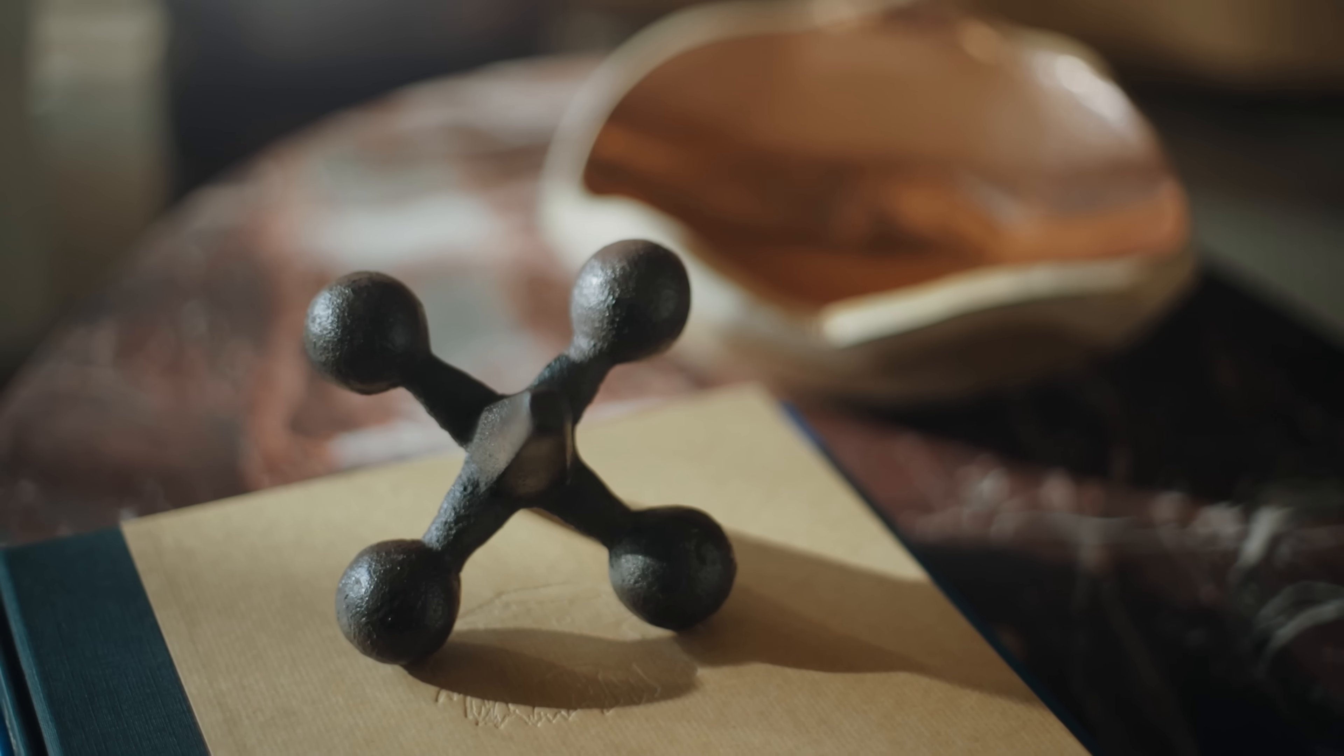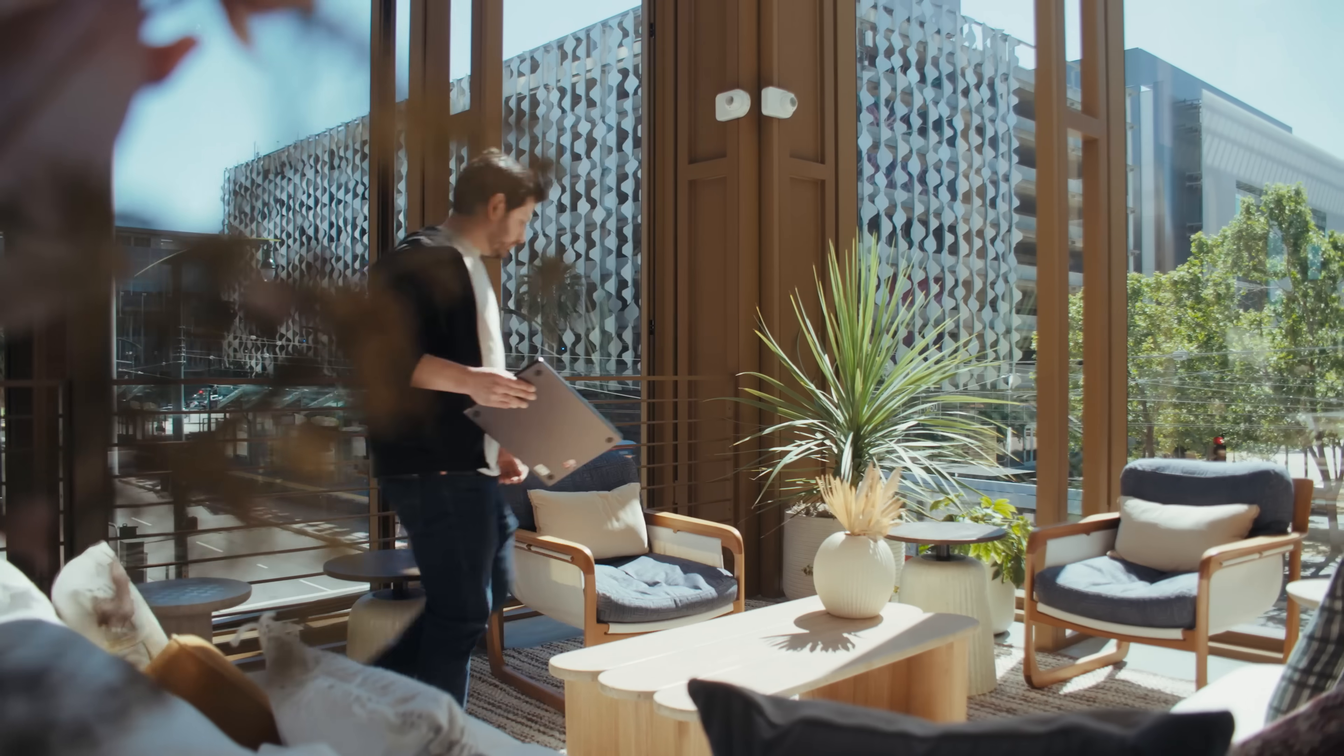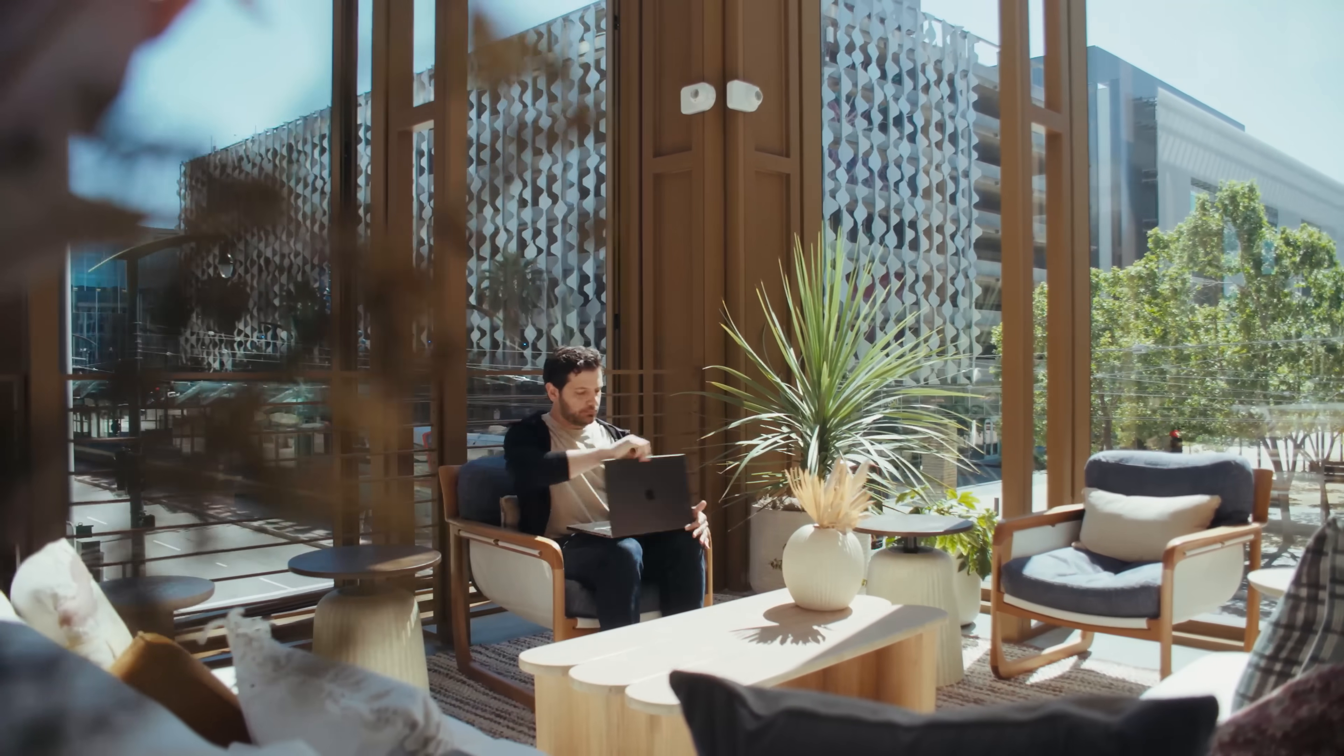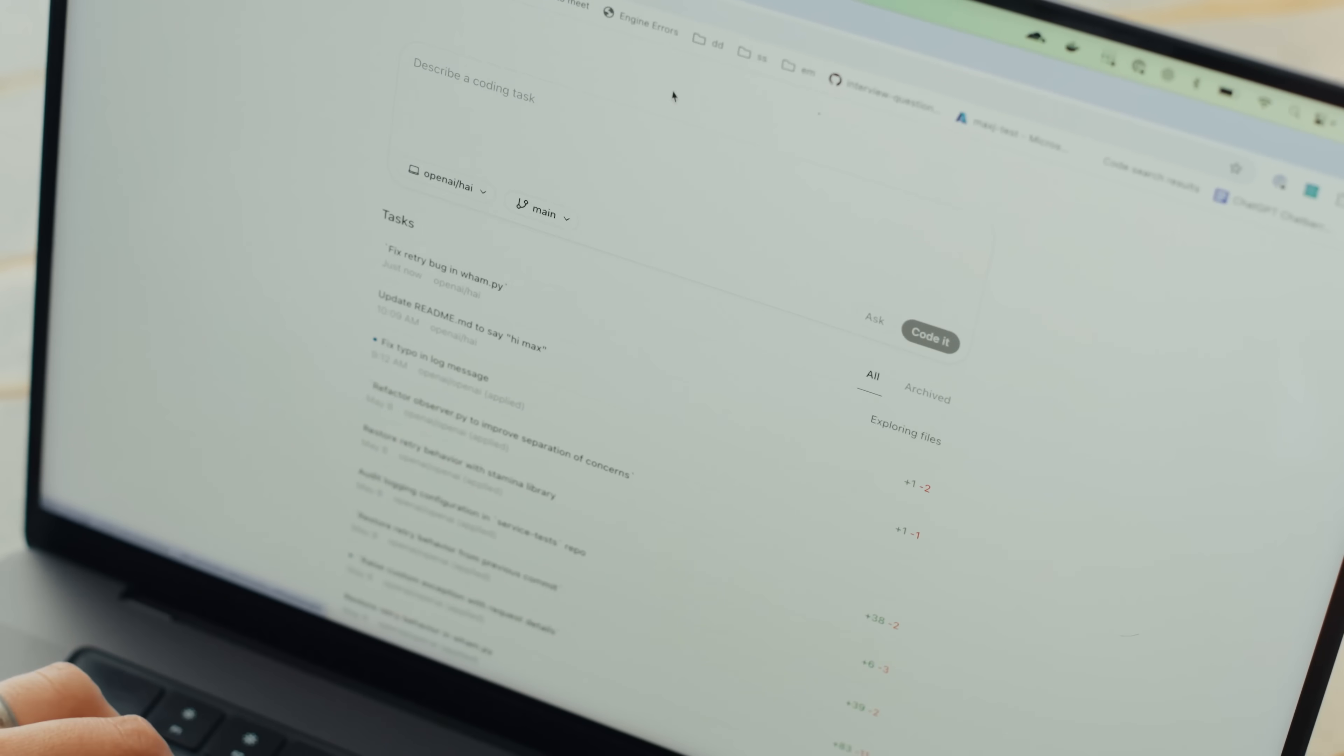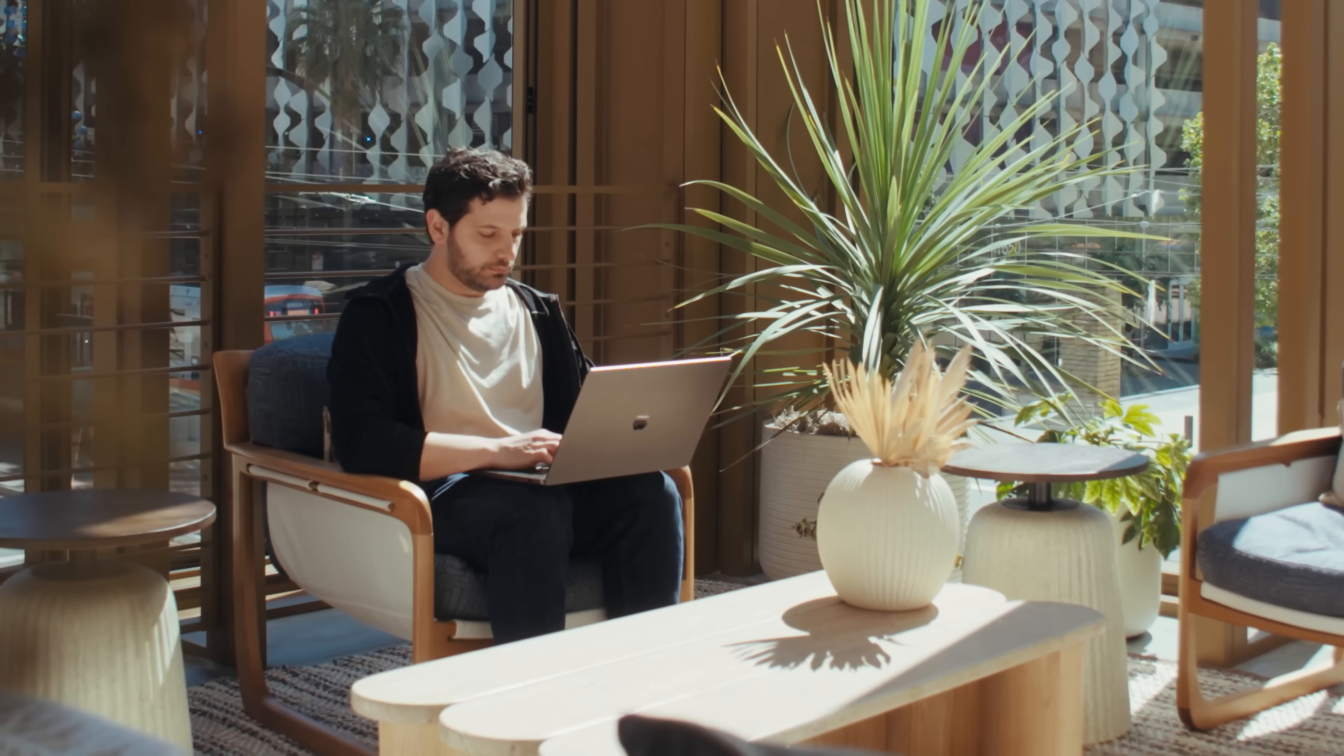I remember when there was a Web 2.0 movement where people were like, wow, we can make websites interactive and more engaging and more like applications in and of themselves. And then of course there was a mobile paradigm where all of a sudden people had these computers in their pockets. So those definitely stand out. Yeah, this feels like one of those kind of transcendent moments.